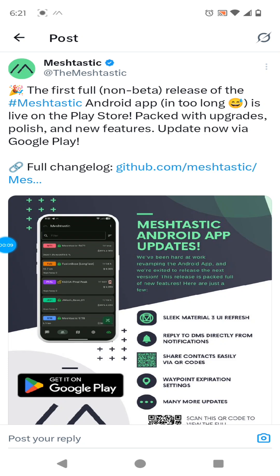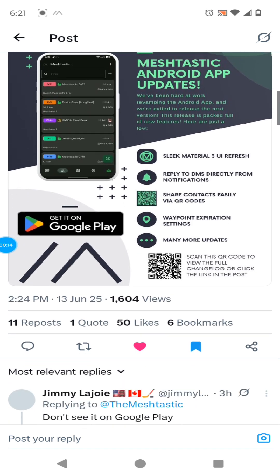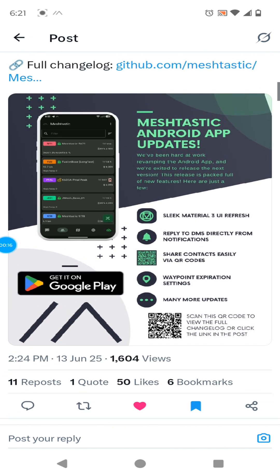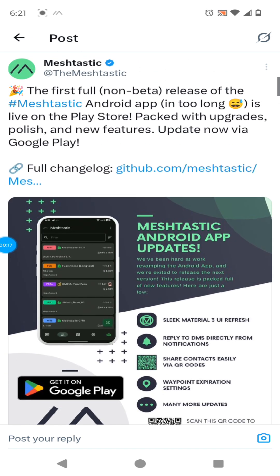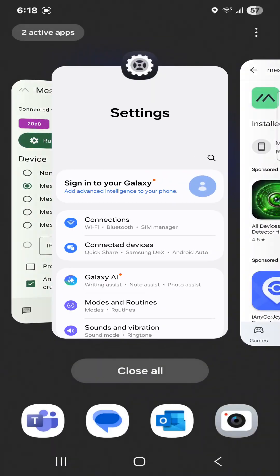Hi, welcome back. I just saw on X that vMeshtastic posted that there's a new version of the Android Meshtastic app, and it's no longer beta. You can see I've already updated here, and I'm excited to check it out.